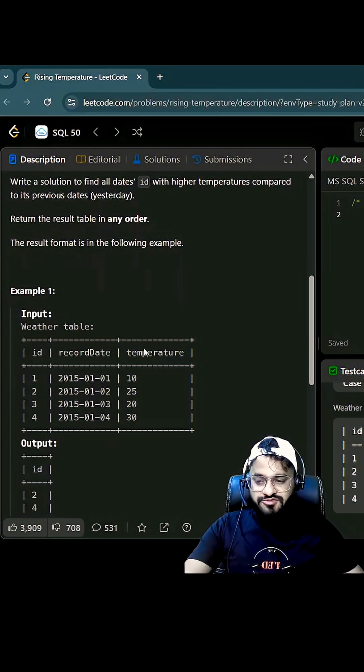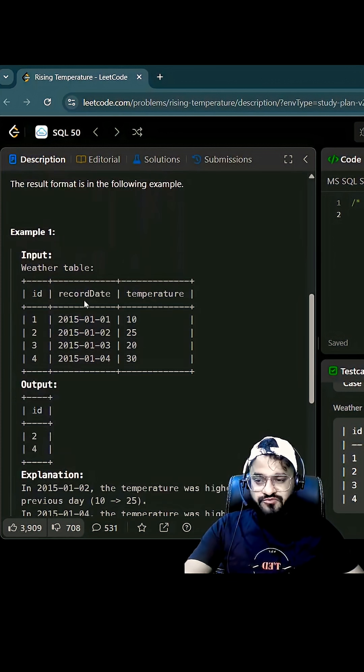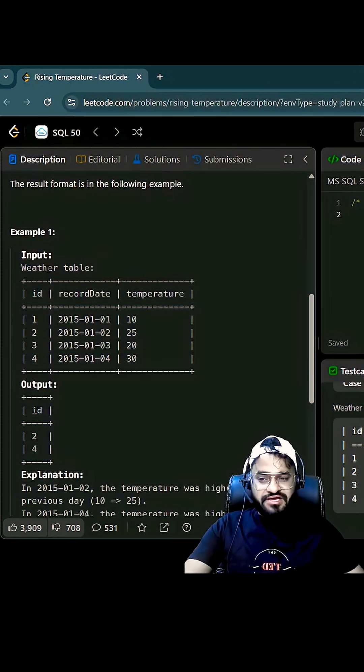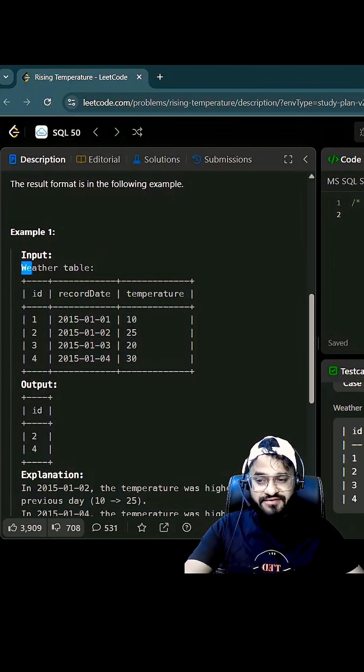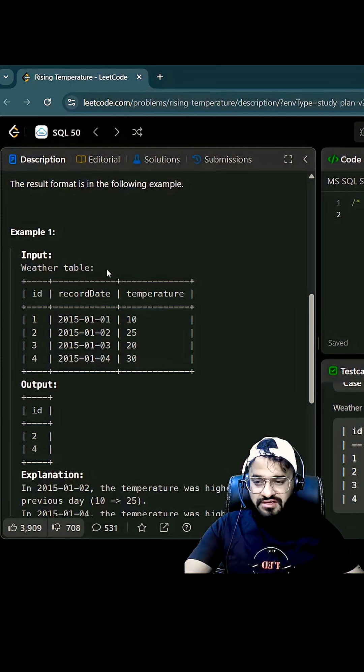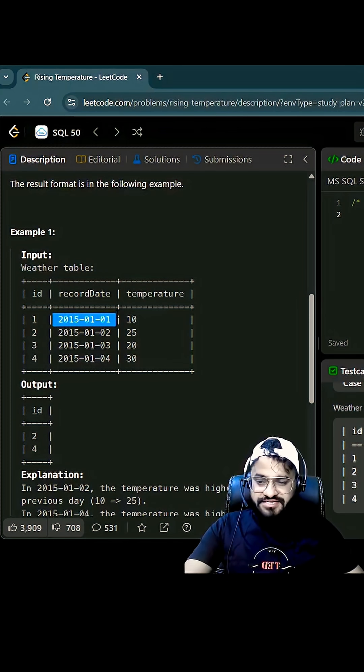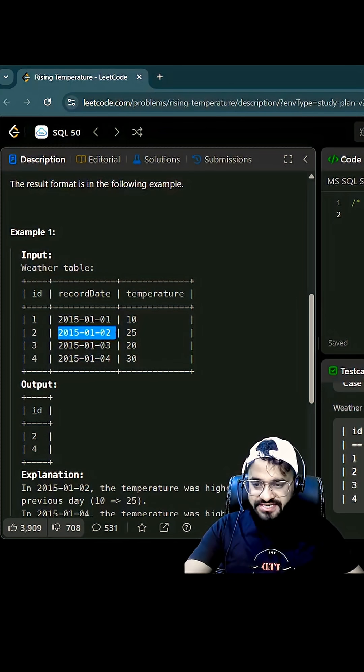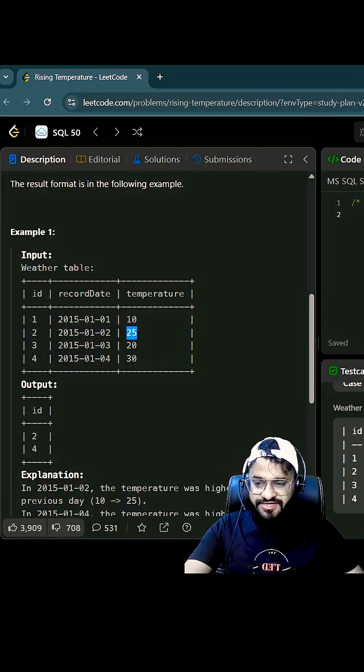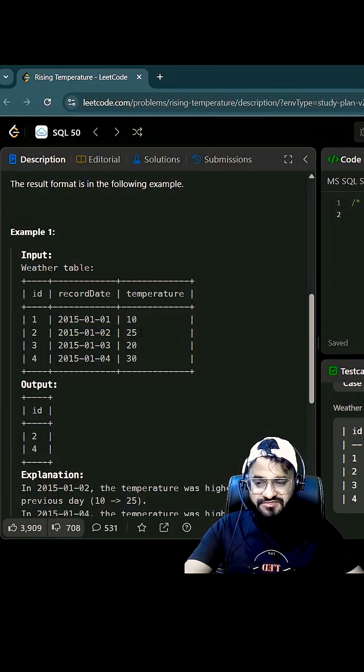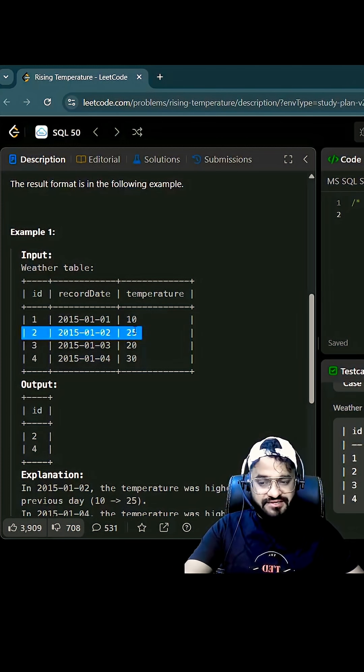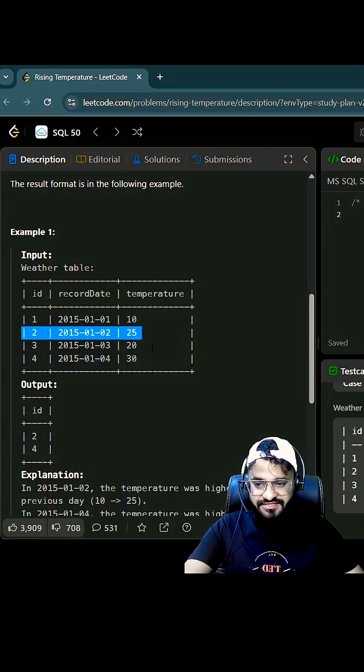So let's say this is one of the simple data we have. This is the weather table you have, and these are the four data we have. On this date temperature is 10, on the next date temperature is 25. So obviously this is one of the ideal candidates because we have the higher temperature than previous.